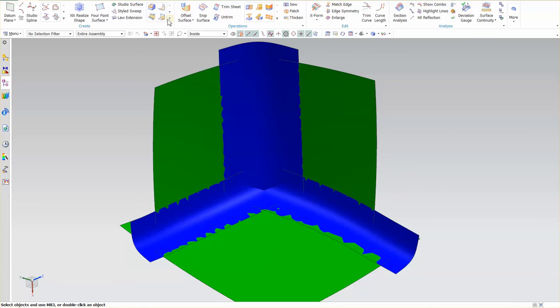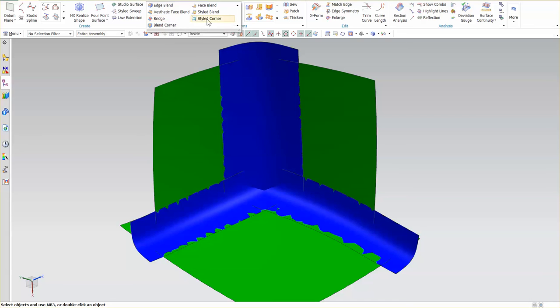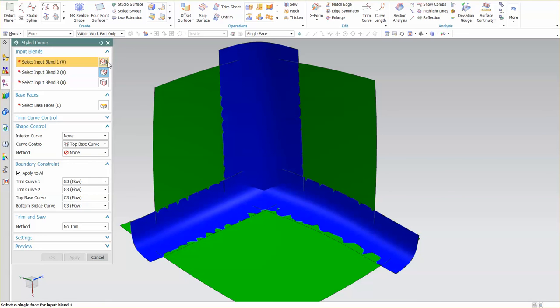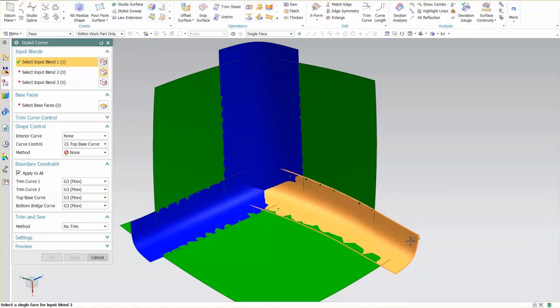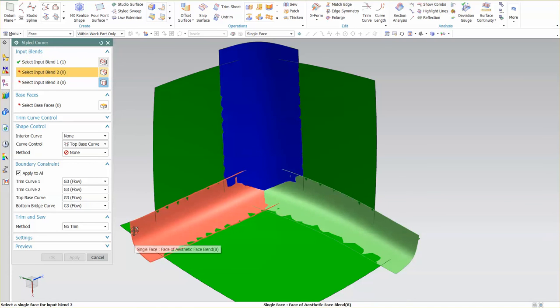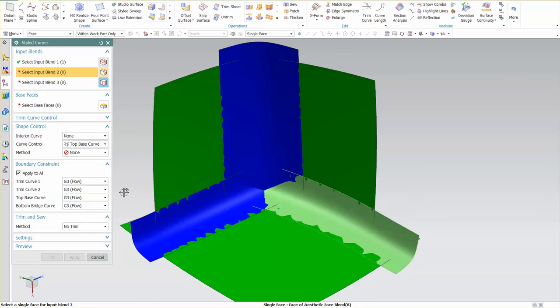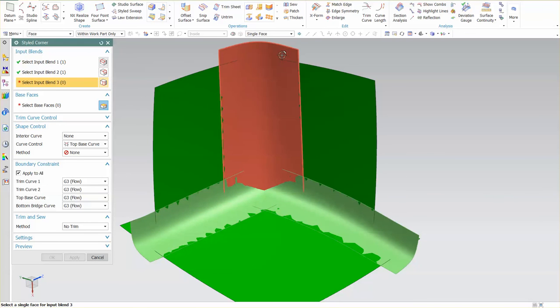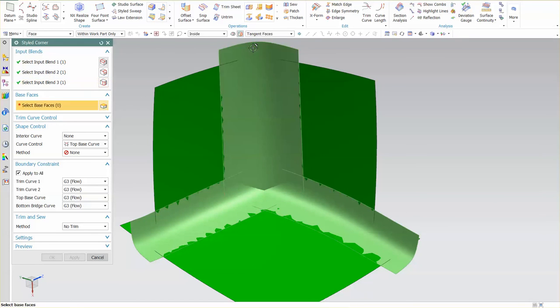So the tool I'm going to use is called styled corner. Now, watching carefully and reading the prompts, looking at these icons, you can see the order that it's asking to be picked in. It's asking for these input blends and it automatically goes to the next selection, so you don't have to click the middle mouse button or come up here and pick anything. Next selection and then the last blend.